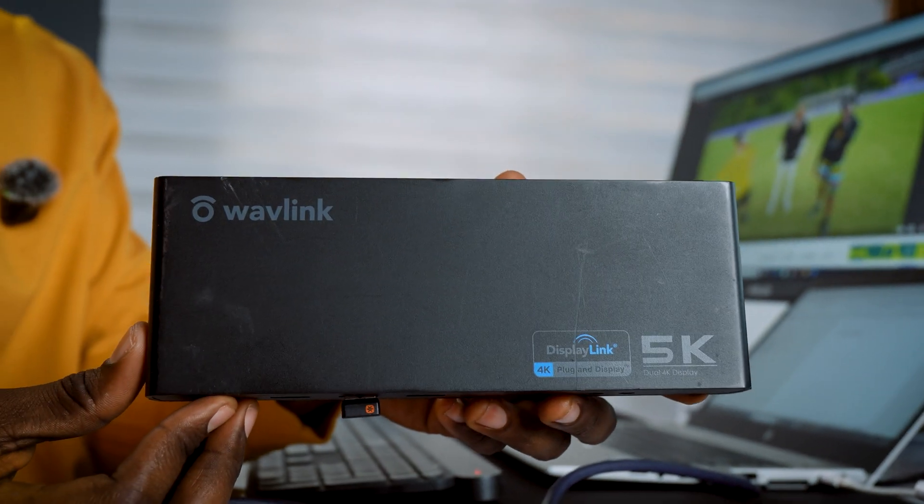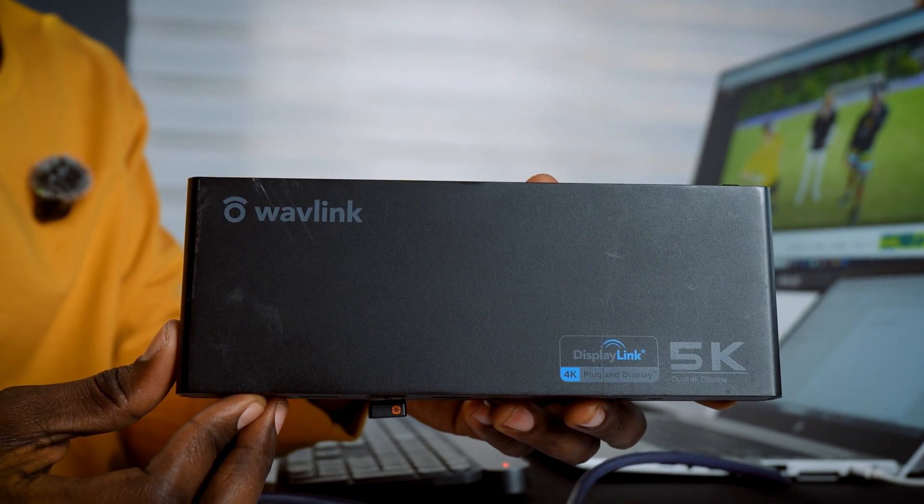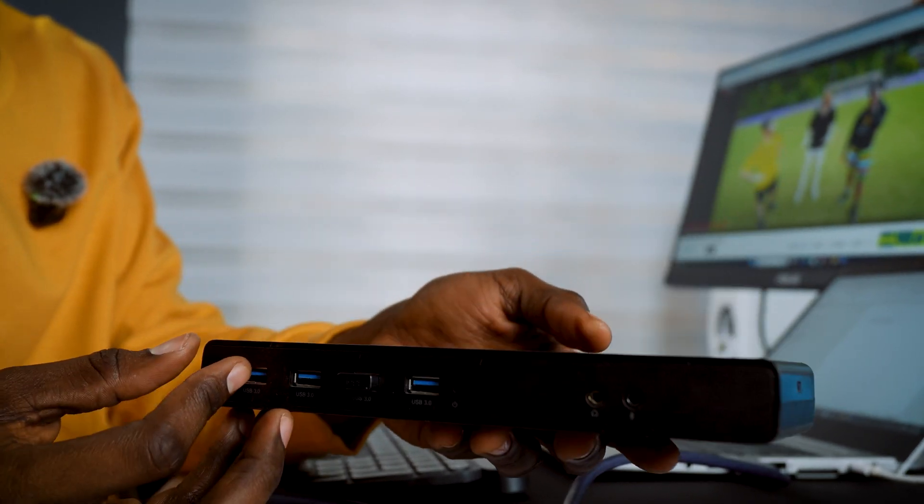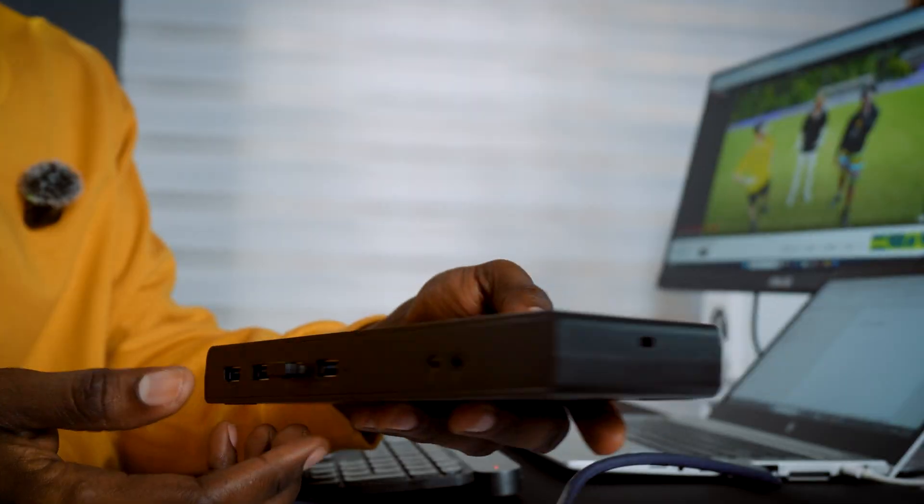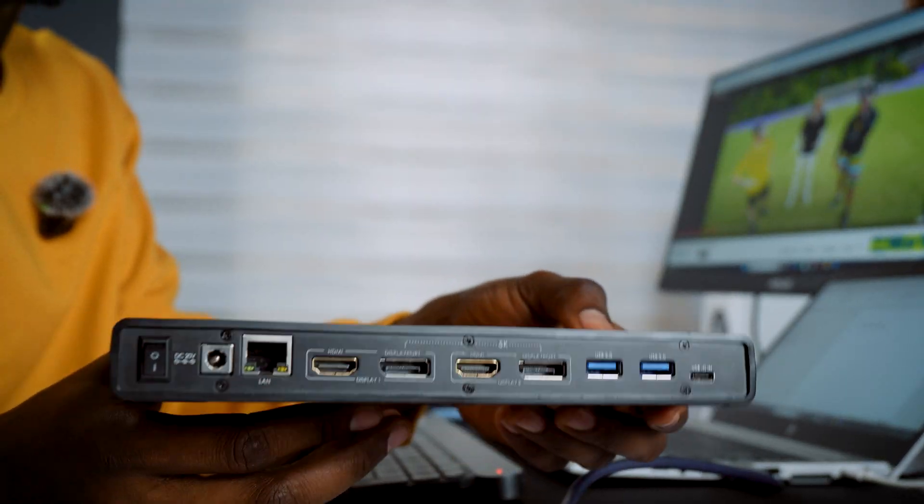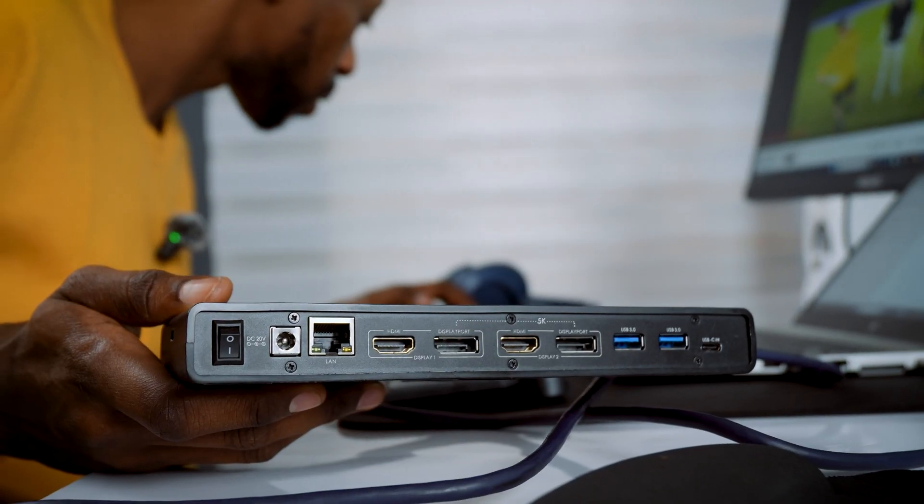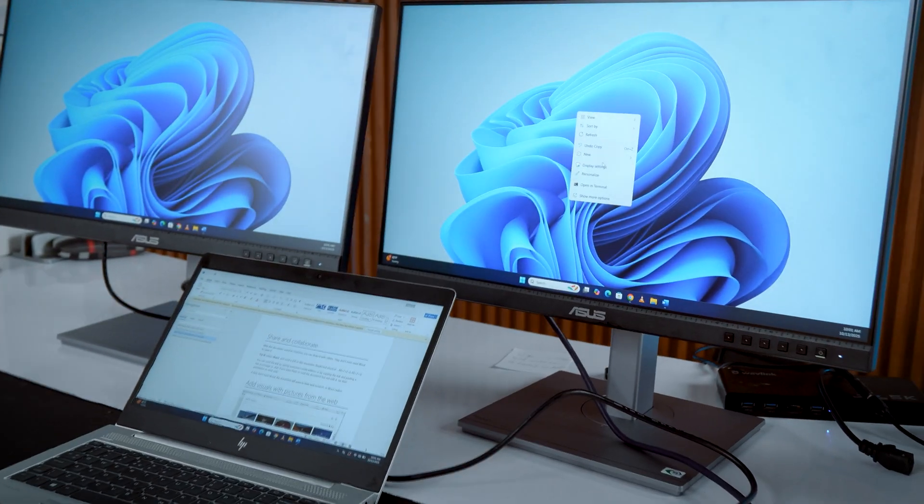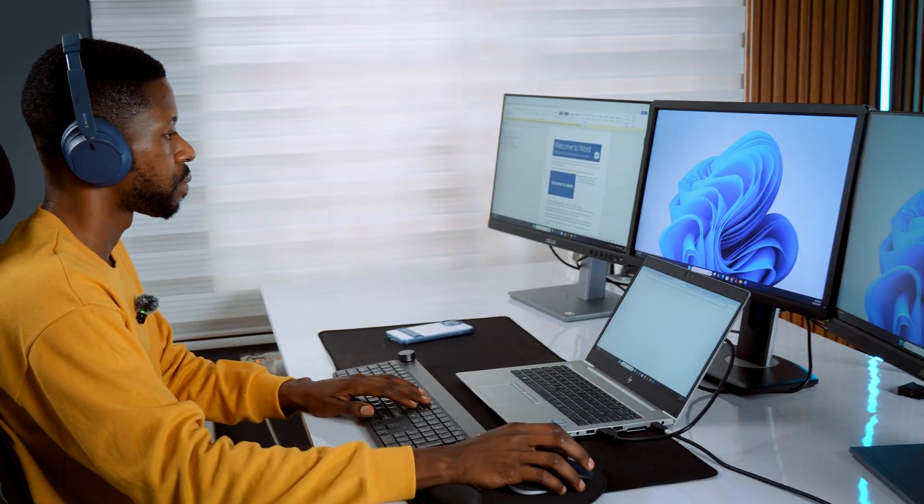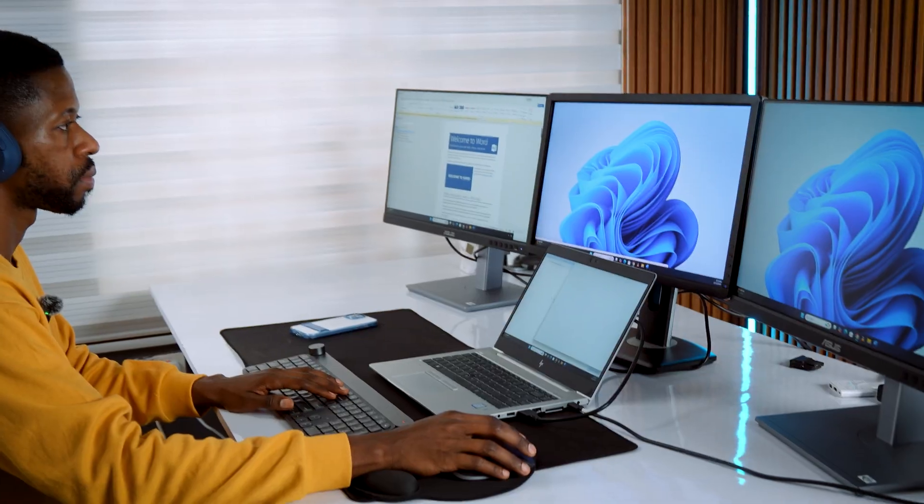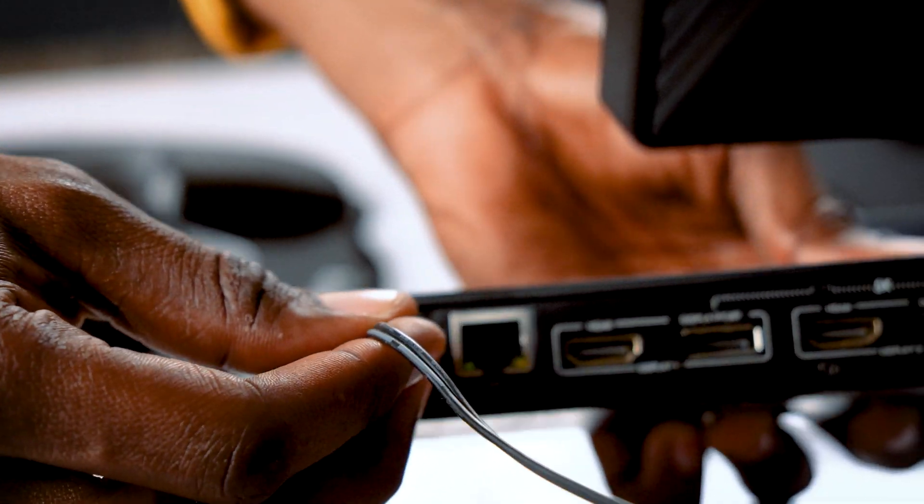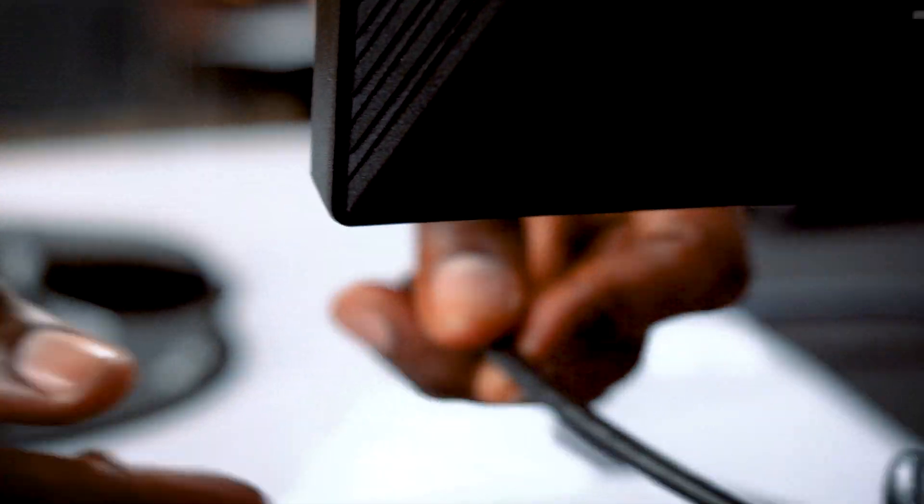But if your laptop doesn't, you need something like this Wavlink 5K DisplayLink docking station. These docking stations are a lifesaver. They let you connect two or even three monitors through a single USB Type-C or USB Type-A cable, depending on the model.